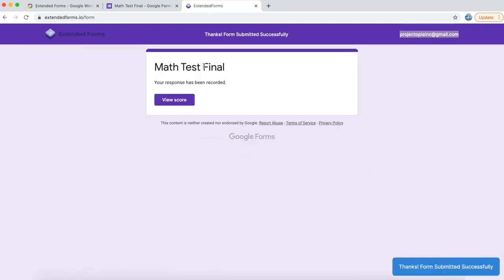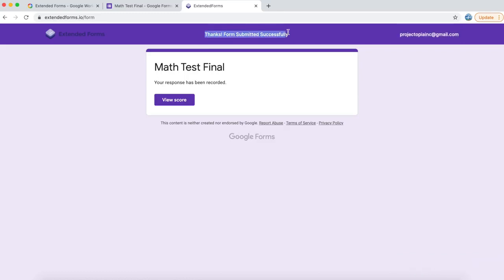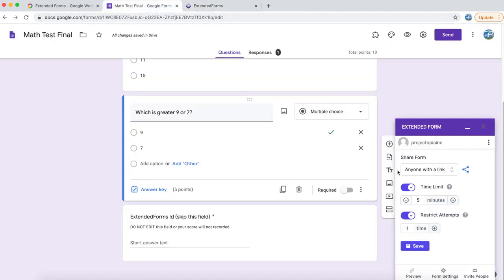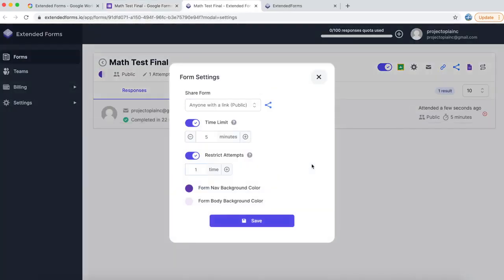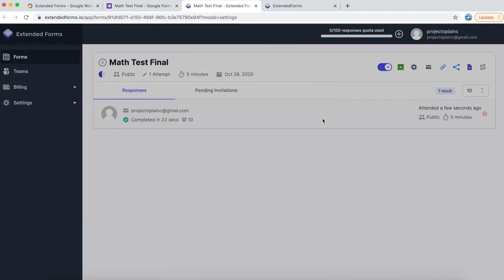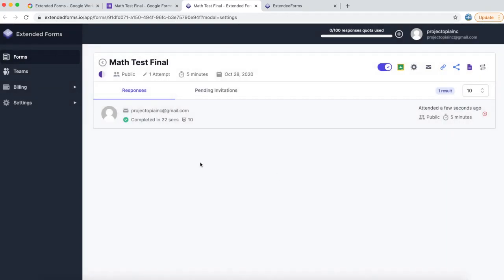Notice that once you submit the form, Extended Forms automatically captures the submission. Let's go back to our form and let's go to form settings. The form settings modal will pop up, close it off.